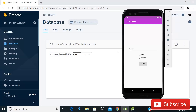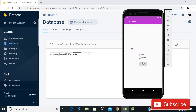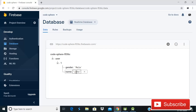Hey guys, welcome back to Code Spear. Today in this video I'm going to show you how you can store a radio button value in Firebase real-time database with auto increment. As you can see on the screen, when I give a demo name like John and choose the gender male and click the save button, a child is created under user with gender male and name John.